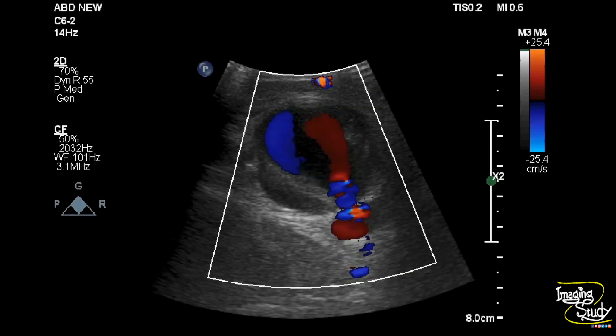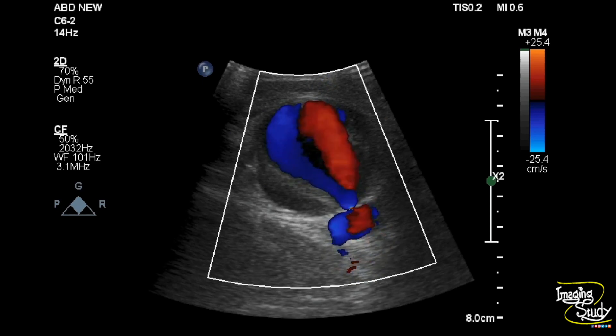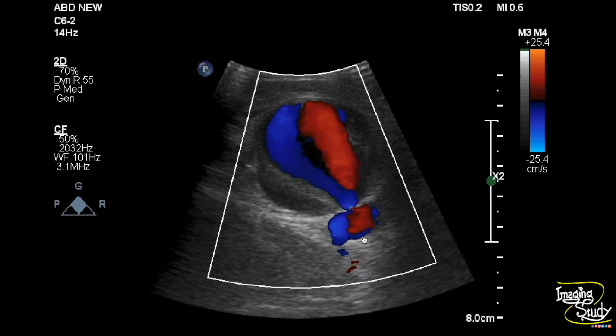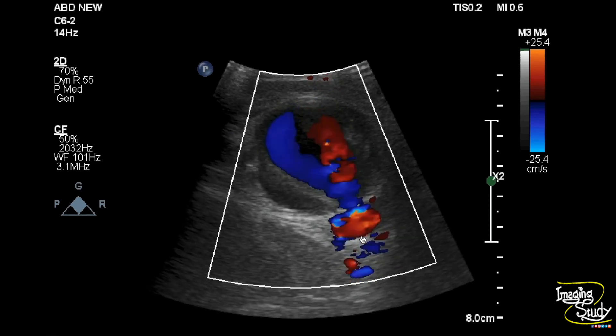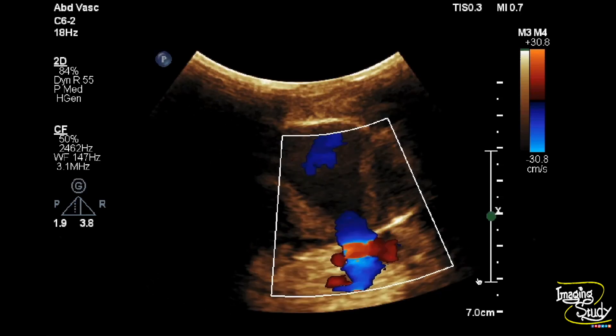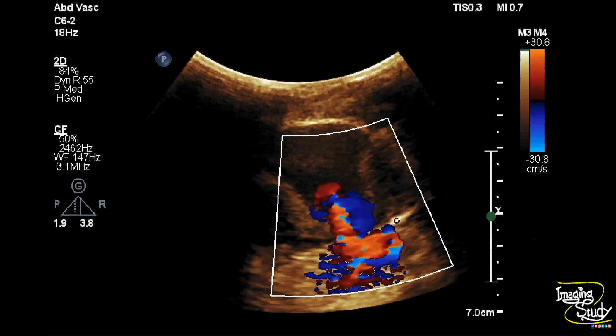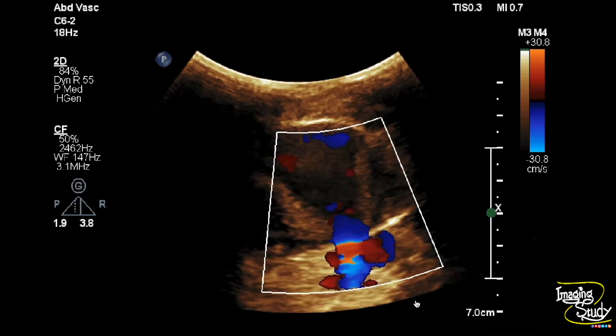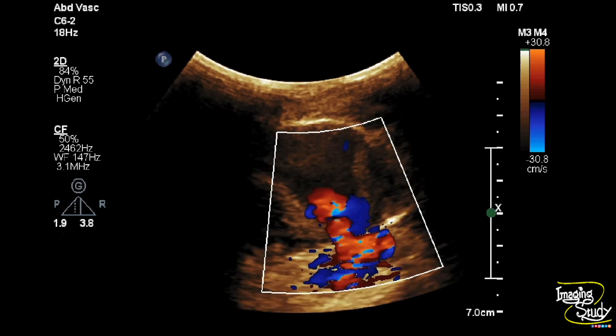Here is the low-frequency curvilinear transducer view, and you can easily see the aneurysmal dilatation with mural thrombi, connected to the adjacent superficial femoral artery.